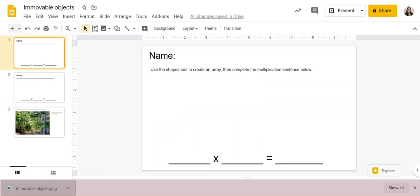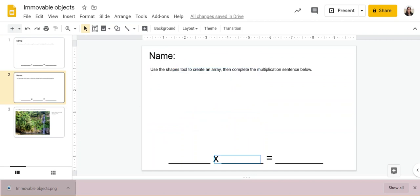So now you can see that second slide looks just like the first one, but you cannot click on anything. So they won't be able to change any of the words, they can't move or delete anything.